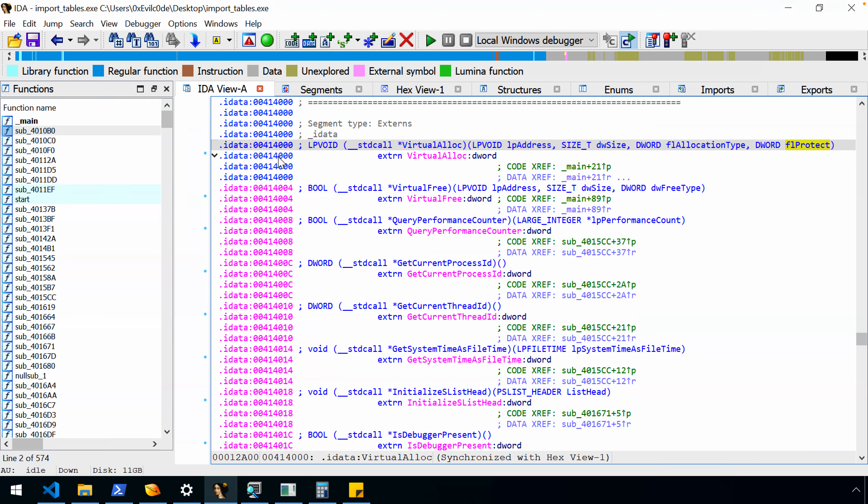If we double-click on that, it takes us to where IDA has laid out what it believes — very accurately — is the function itself, along with its arguments and what those arguments represent, since it's a very common library function used when writing Windows software. You'll see this links to an external four-byte value that is not populated yet. It's populated once the operating system loads the program into memory and resolves all of these imports. That's part of the loading process. A related topic — especially with malware — is when it injects code into processes or starts them unconventionally without going through normal loading, it has to resolve these imports somehow.